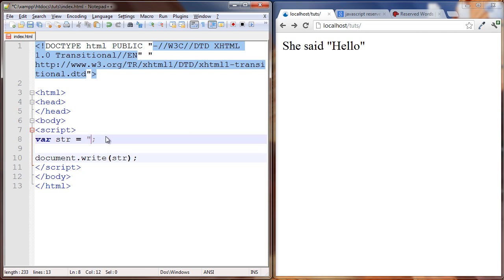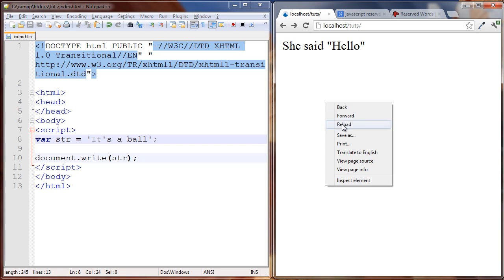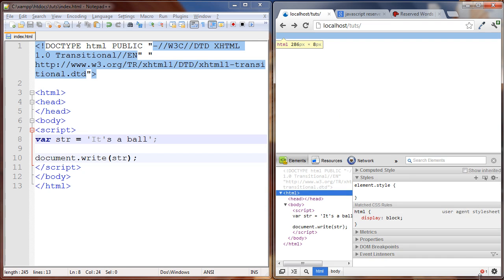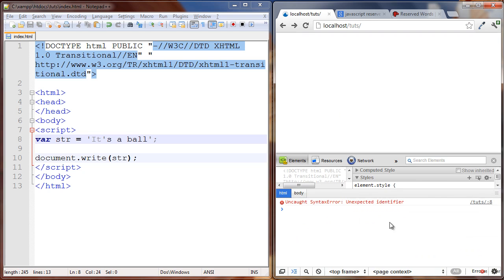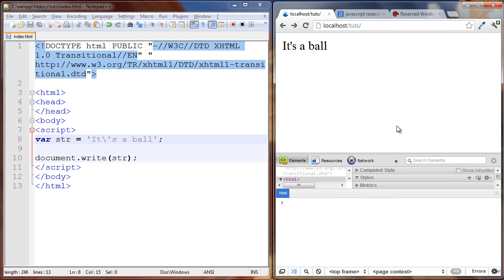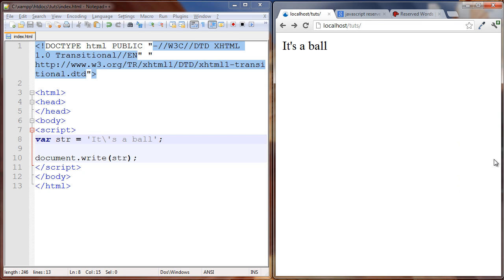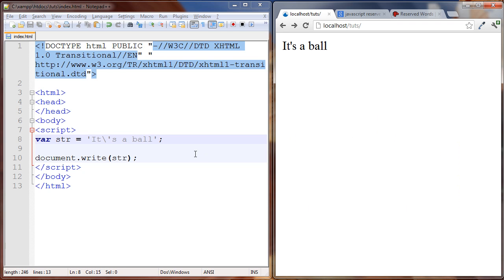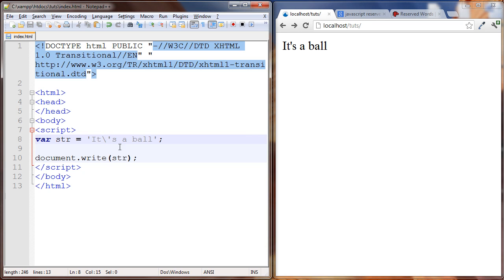Same thing with single quotation marks. So we can say it's a ball. Load it, nothing, we have an error unexpected identifier. So we can just escape this here and it's all good. So obviously in English we have lots of quotation marks, double quotation marks in our sentences, so we have to know how to escape them when it's necessary. Let's get rid of this.